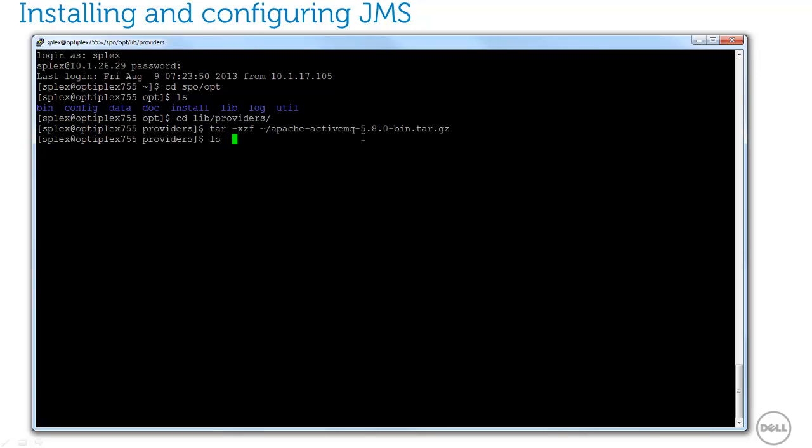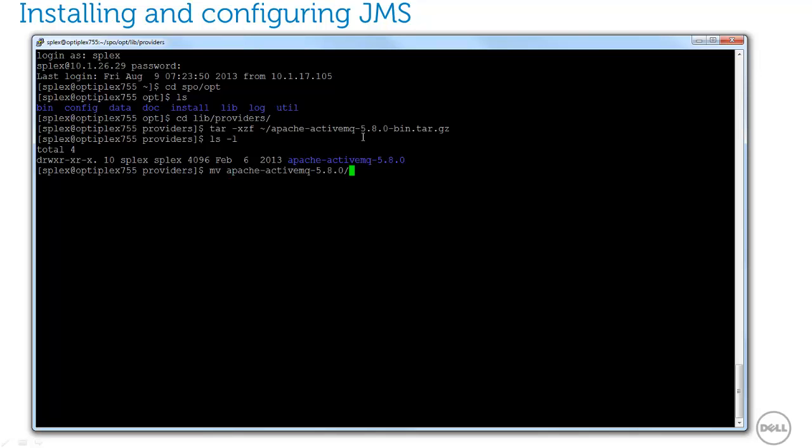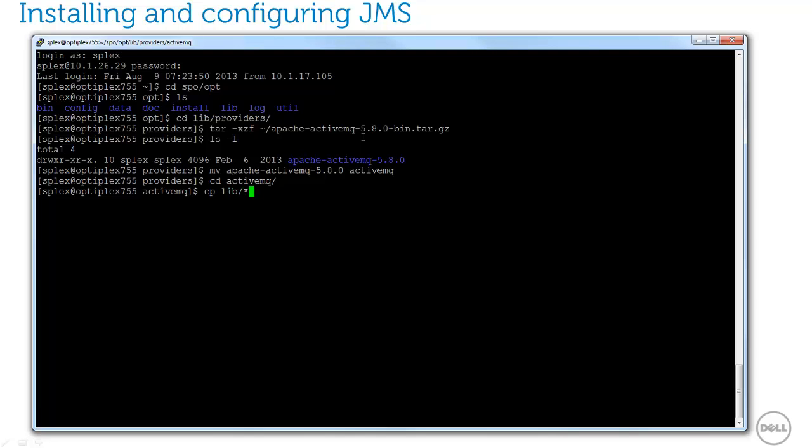Then I'll rename the directory so the path is a bit shorter. Next, I'll copy the jar files from the lib directory to the top-level directory. And let's go ahead and start up the provider.